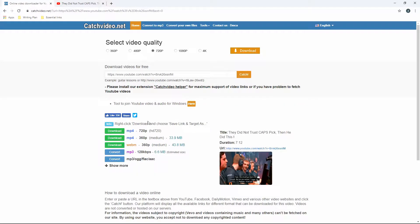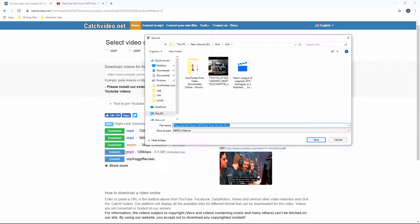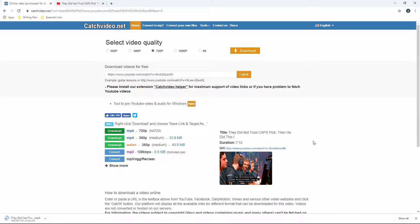Select your preferred format and quality, then right-click on the download button and select 'Save link as' to download the video on your PC. You can watch the video once the downloading is finished. The difference between Acethinger Video Downloader Online and CatchVideo is that when you click the button on CatchVideo, a video ad will appear.